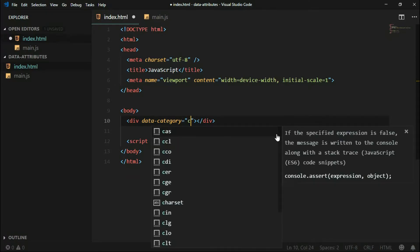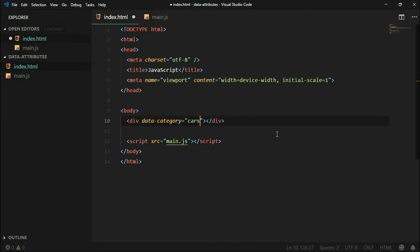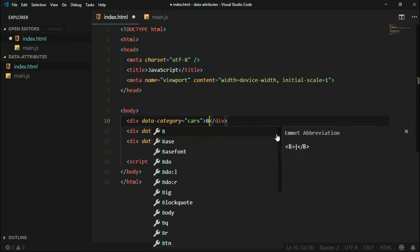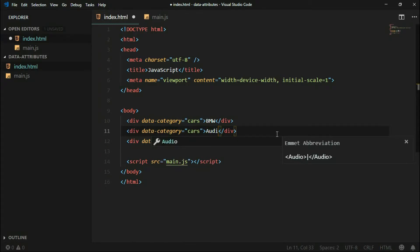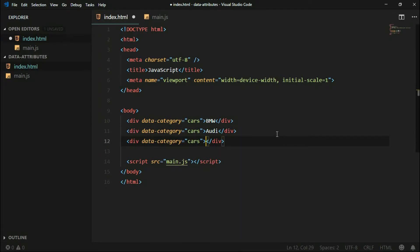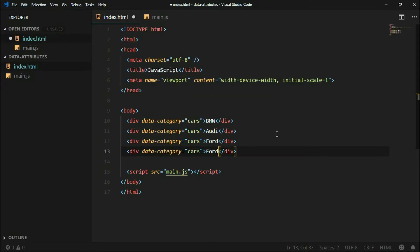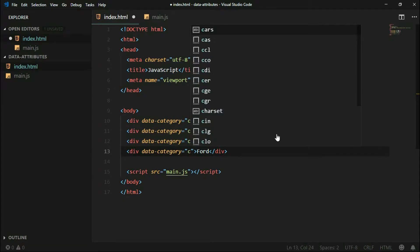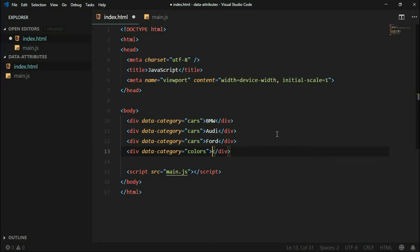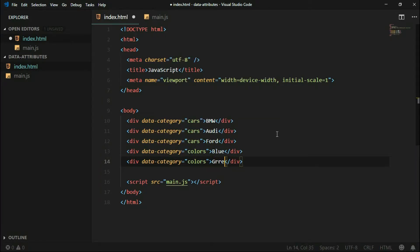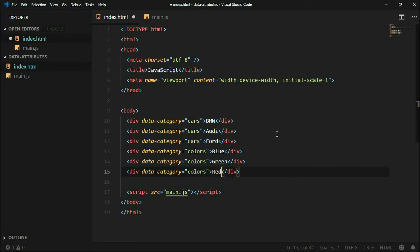The category could be, for example, 'cars'. Let's create a few: BMW, Audi, and Ford. Now let's create another category and name it 'colors': blue, green, and red. So now we have a few HTML elements and they have data attributes.